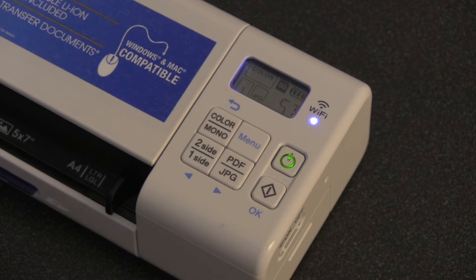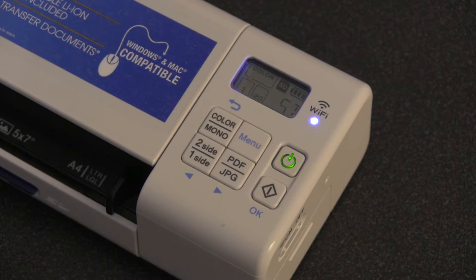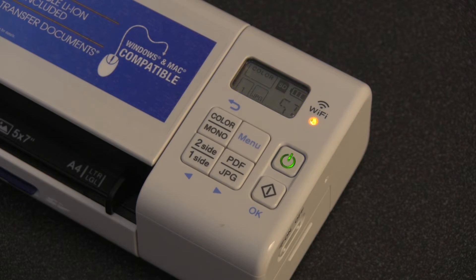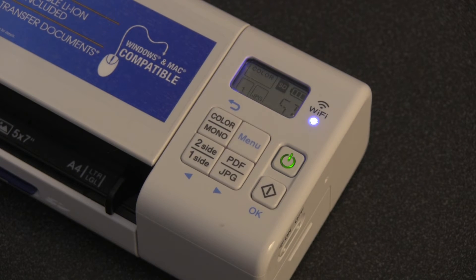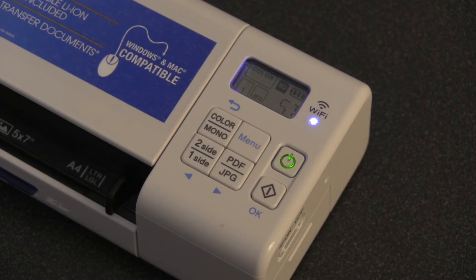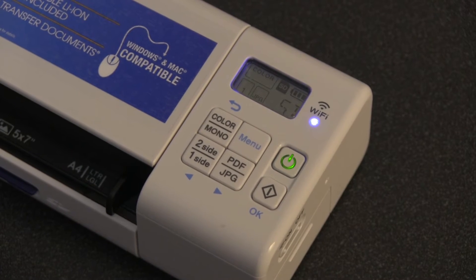You will now see the machine begin to cycle through a series of lights. This will take 90 seconds to complete. Wait until the Wi-Fi light returns to a solid blue light before proceeding to the next step.